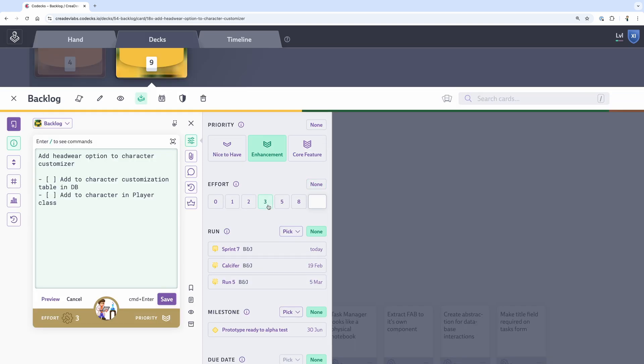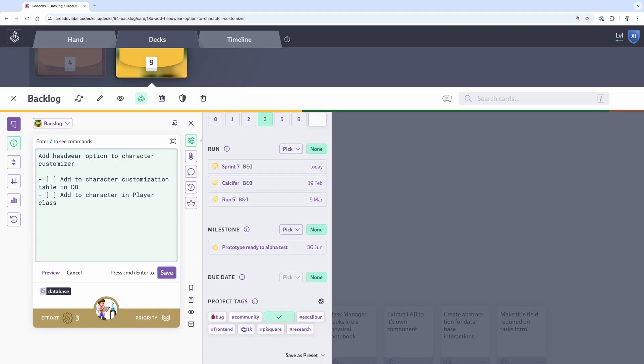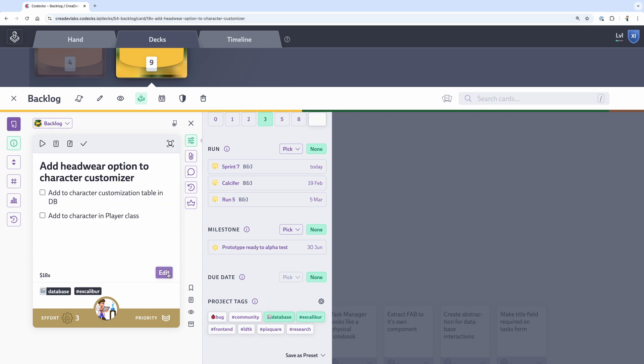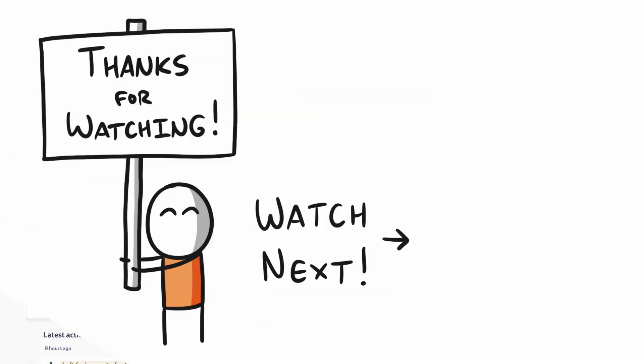While this process may seem like a bunch of extra work, it makes it clear what I need to work on next. I'm never sitting around wondering what to work on. It's an efficient workflow that allows me to make the most of my limited time. Thank you so much for watching. If you're interested in seeing more detailed videos on Codex, my game design docs in Obsidian, or how I capture ideas with my bullet journal, check out my Tools for Software Developers playlist.